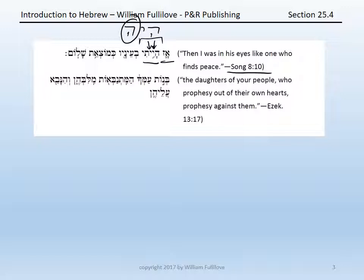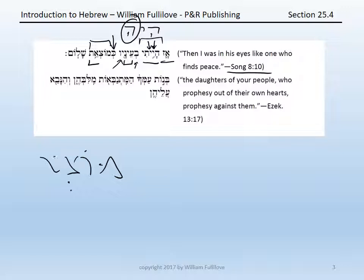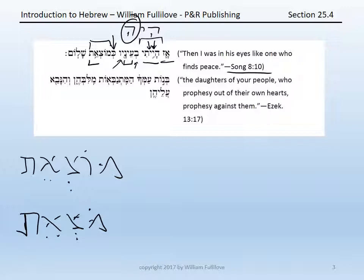Then ba'enav: in — ayin is 'eye' and av is the third masculine singular suffix — 'in his eyes.' Ku means 'like or as.' And then the participle, feminine singular, note tsere: 'like one who finds.' Motsa'et — remember that this form is no different than motsa'et; the only difference is whether it is written with the mater or not. So this is the qal participle feminine singular of matsa, 'to find' — 'one who finds.' Shalom: 'peace.'